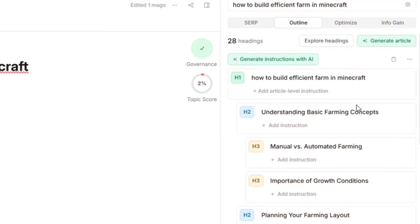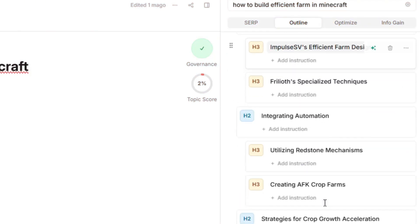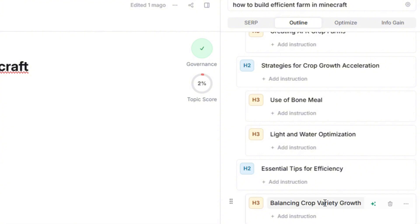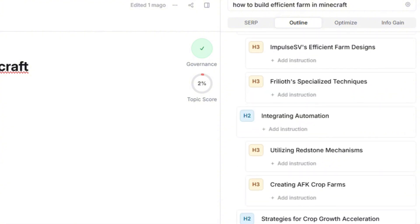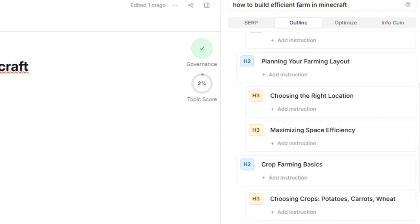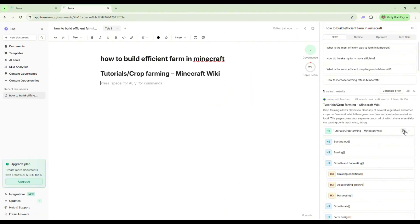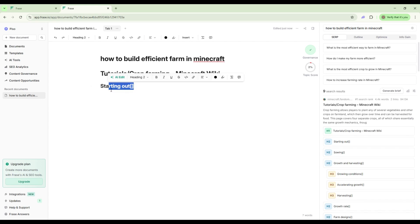Phrase gives you a structured outline with suggested headers like choose your farm type, gathering materials, automating with redstone. You can add, rearrange, or delete sections depending on your approach.